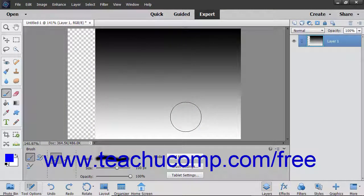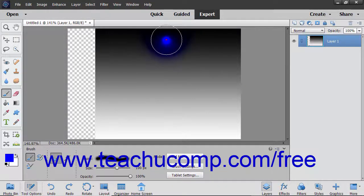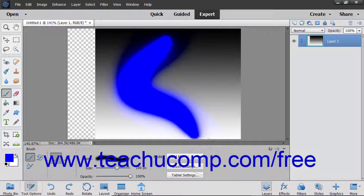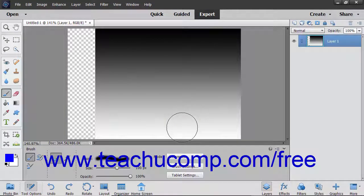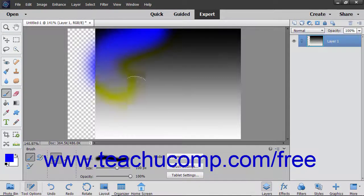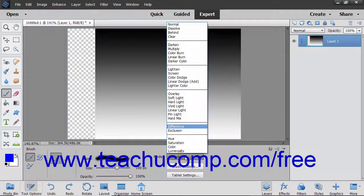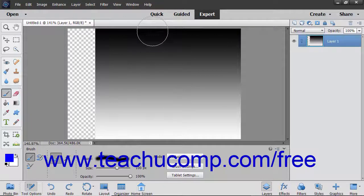The Hard Mix Mode reduces colors to white, black, red, green, blue, yellow, and cyan. The Difference Mode, based on the brightness of the blend and base color, subtracts the blend color from the base color or vice versa depending on which has the greater value in terms of brightness. The Exclusion Mode is similar but with lower contrast to the Difference Mode.